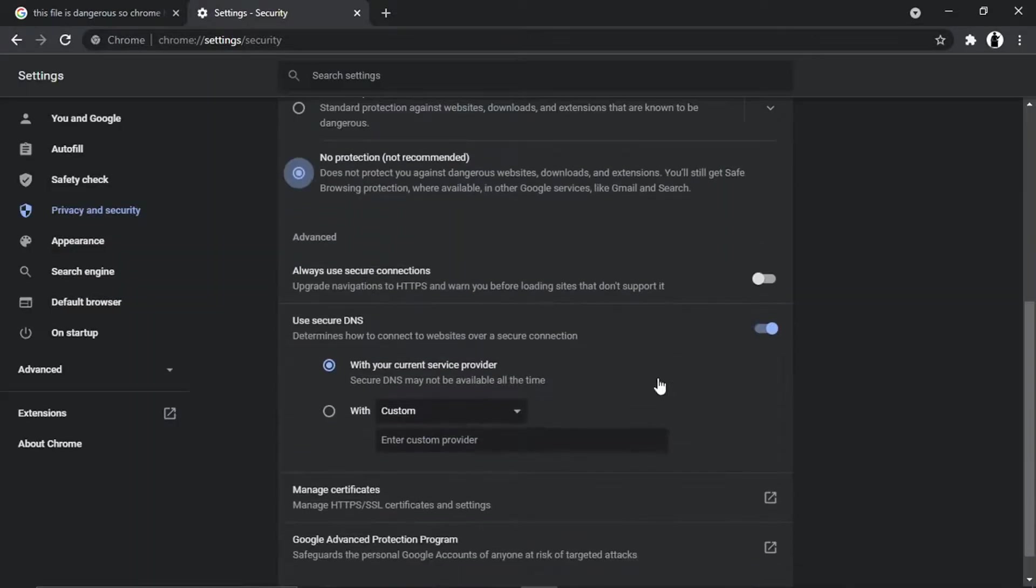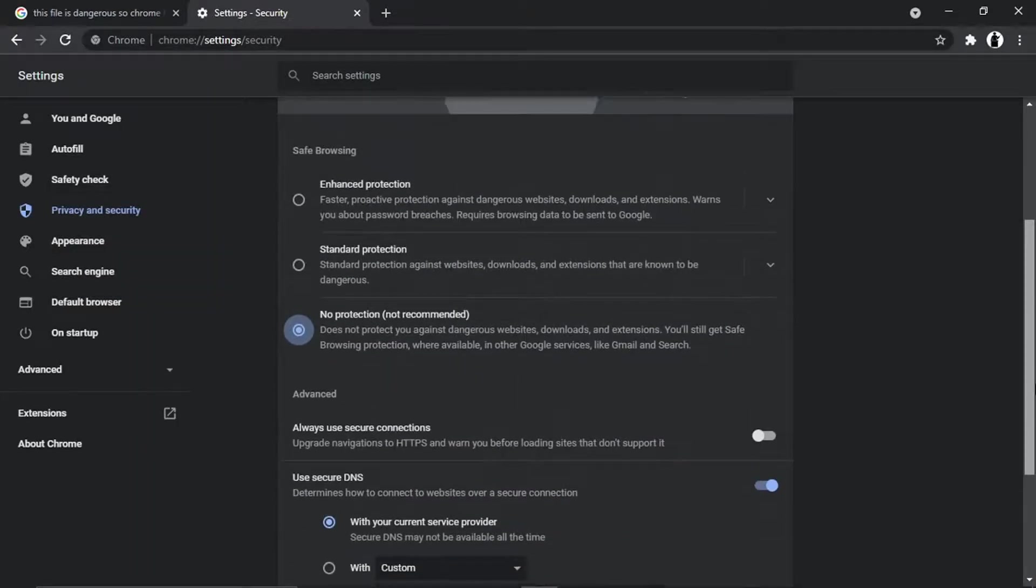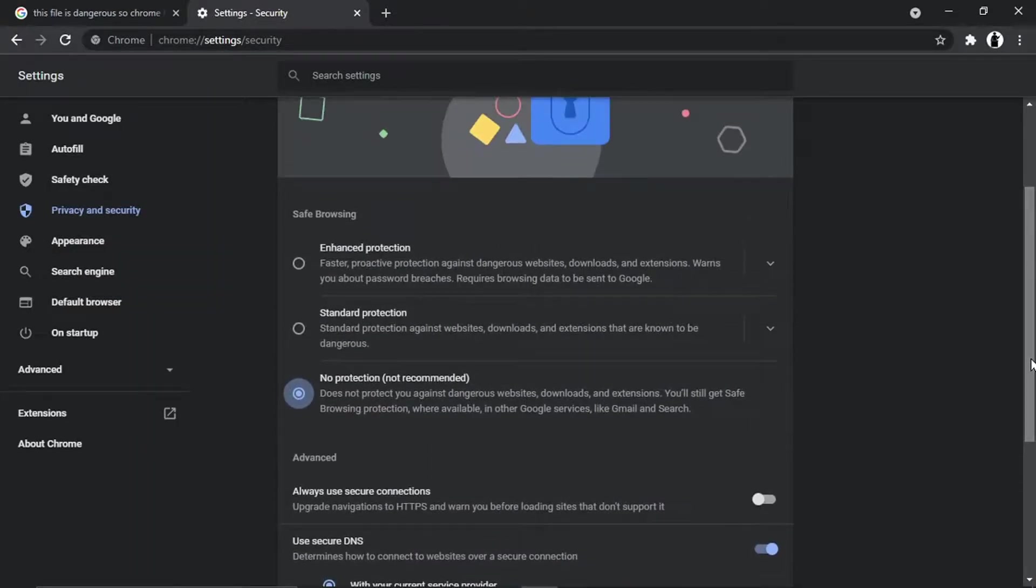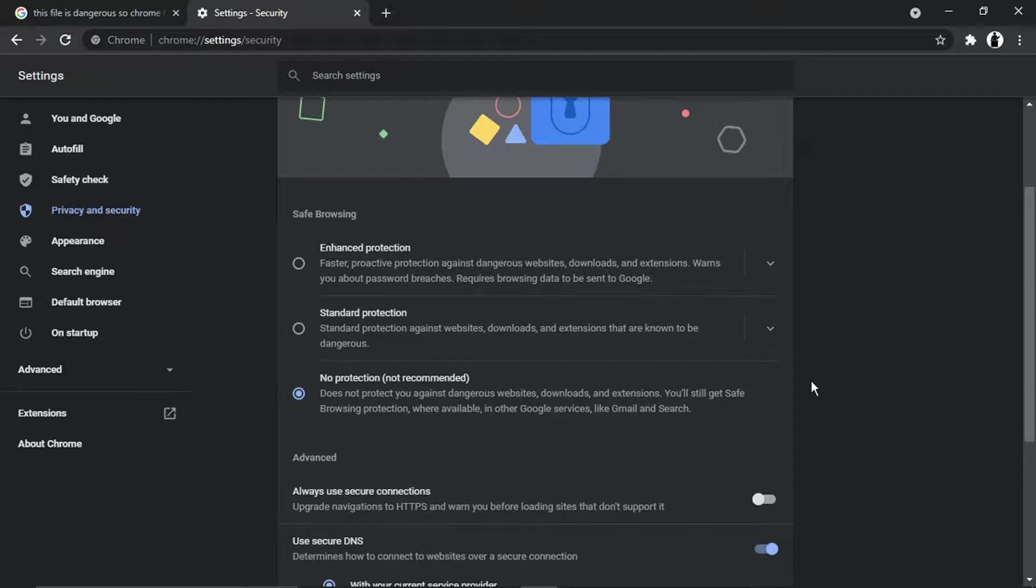You're just going to get a confirmation asking if you want to turn it off. You would just click Turn Off, and that's going to allow you to download files that are being blocked.